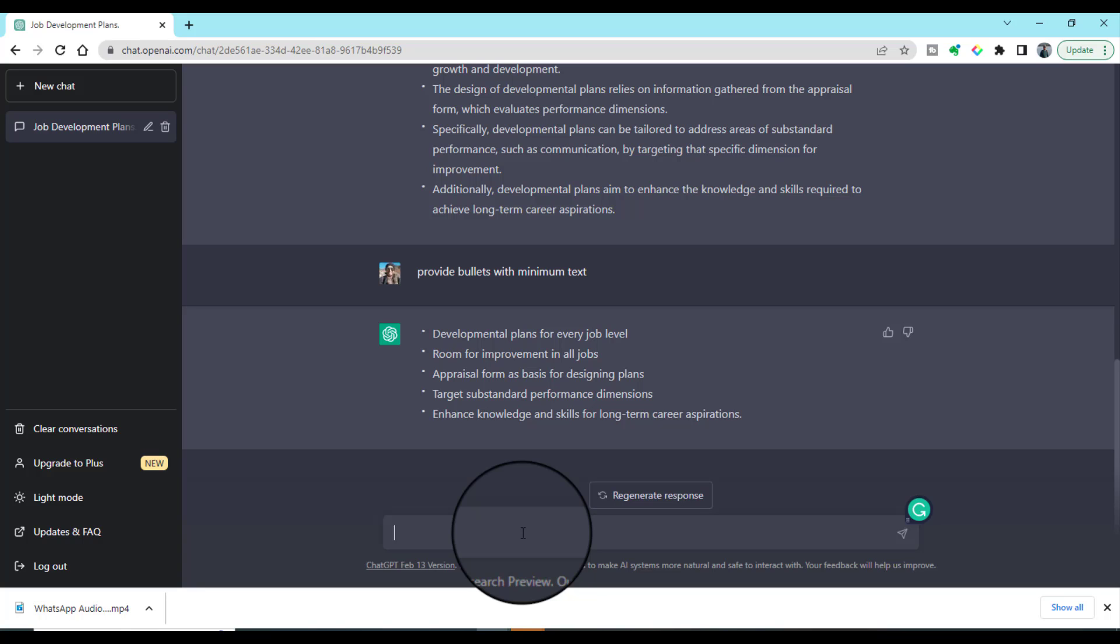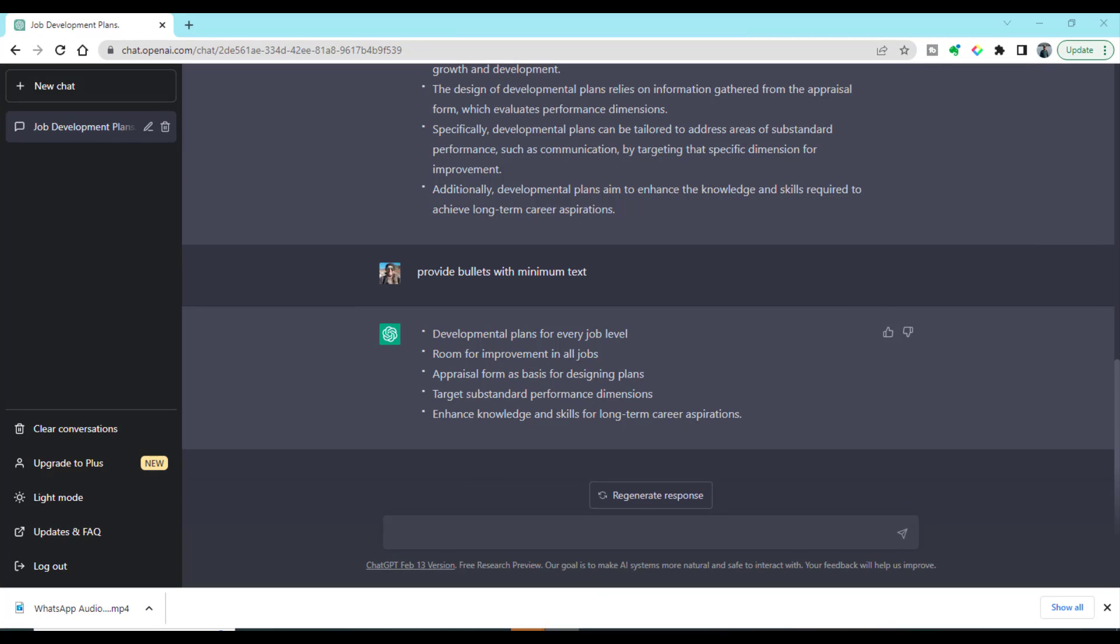This is how you can write the bullets in different formats and different styles based on your own requirements and needs. Up to now, we have discussed if we have some text and we want to convert that text into bullets, then ChatGPT can be very helpful.